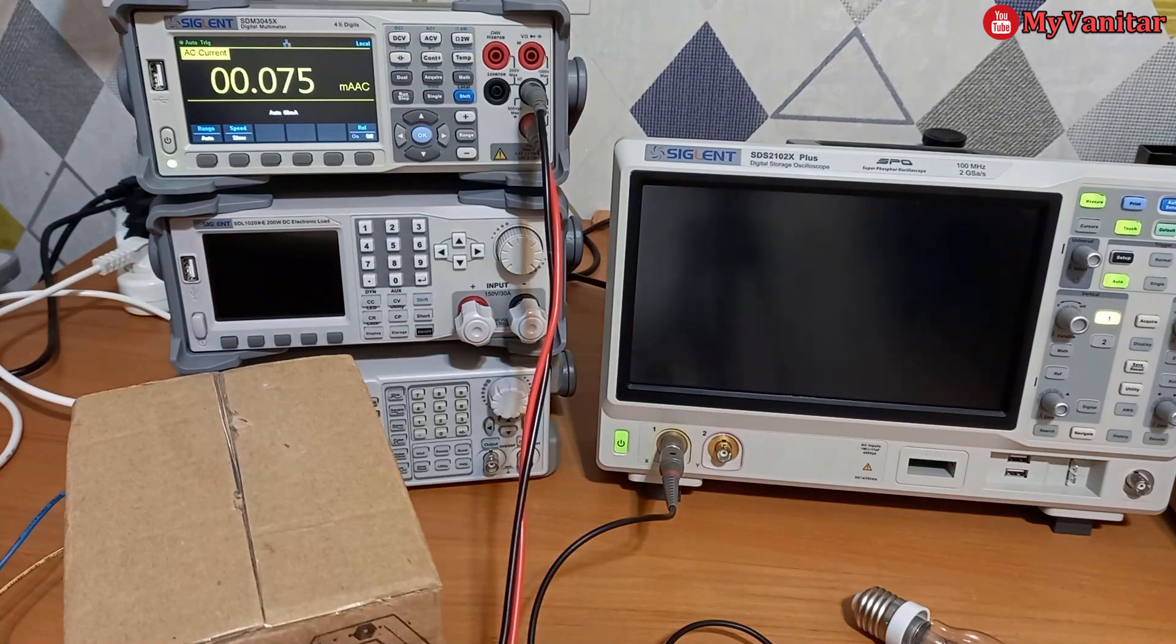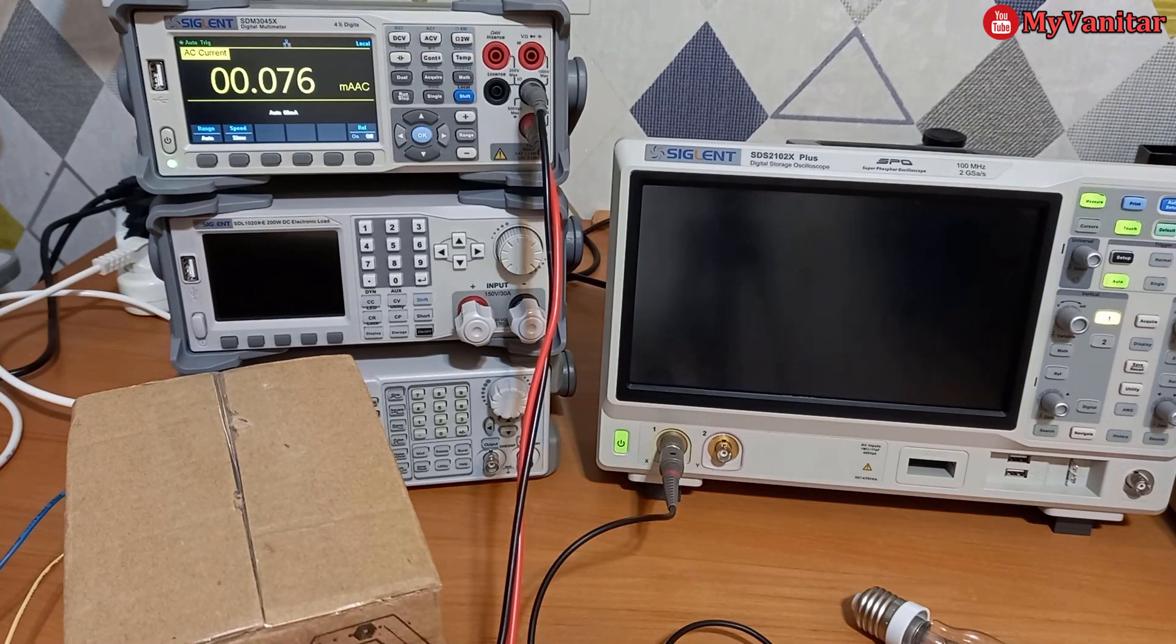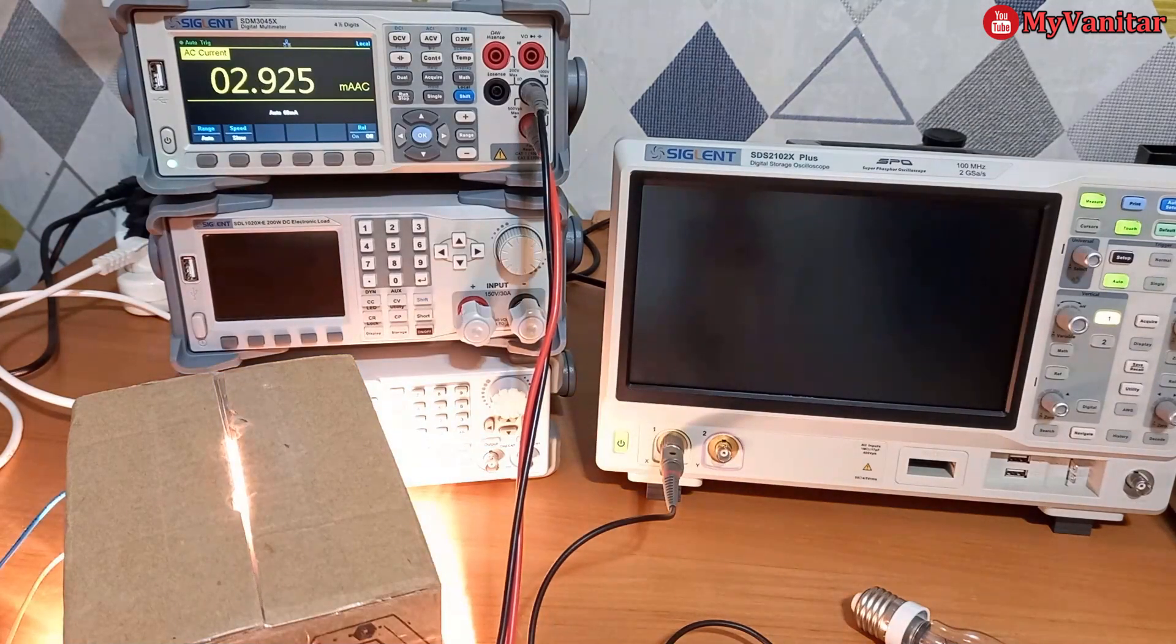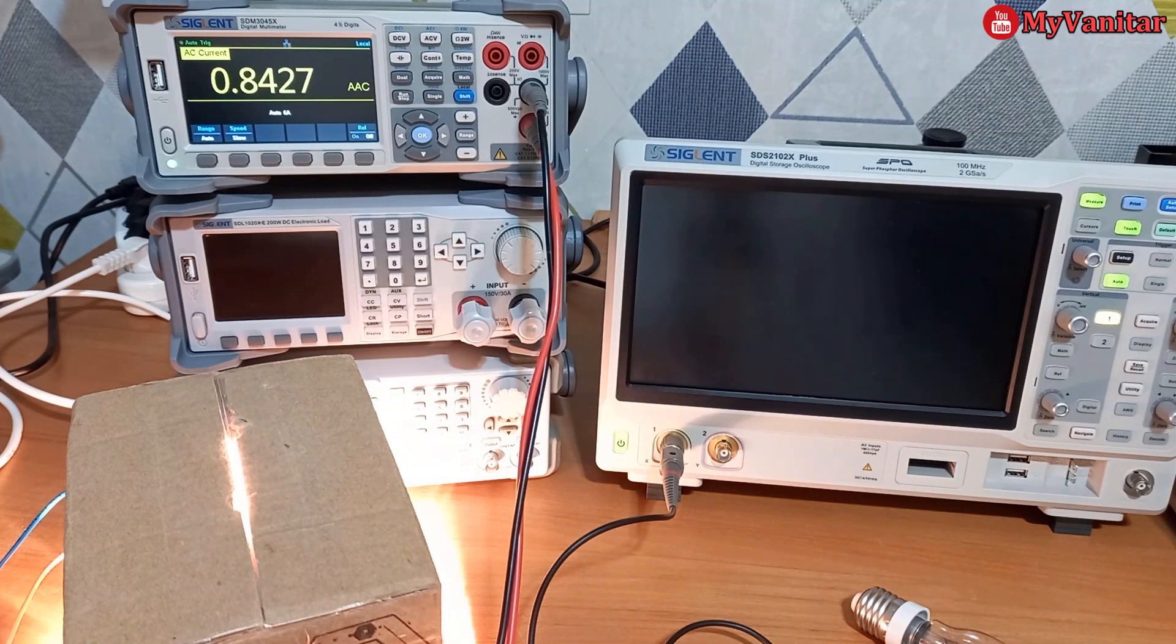Okay, now we are ready to measure the current of the bigger light bulb. So let's say 844.